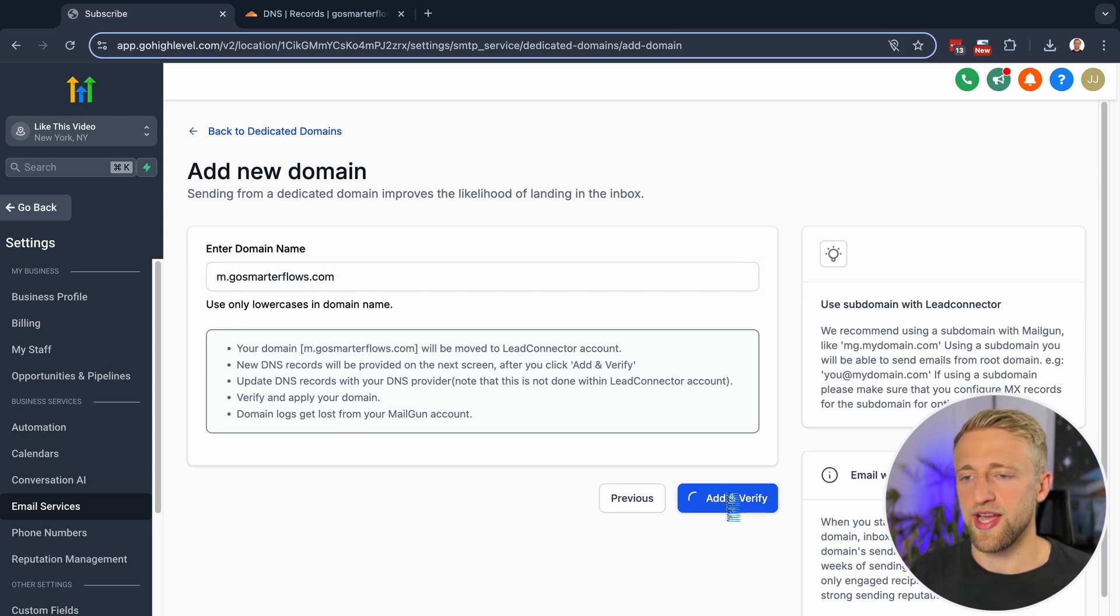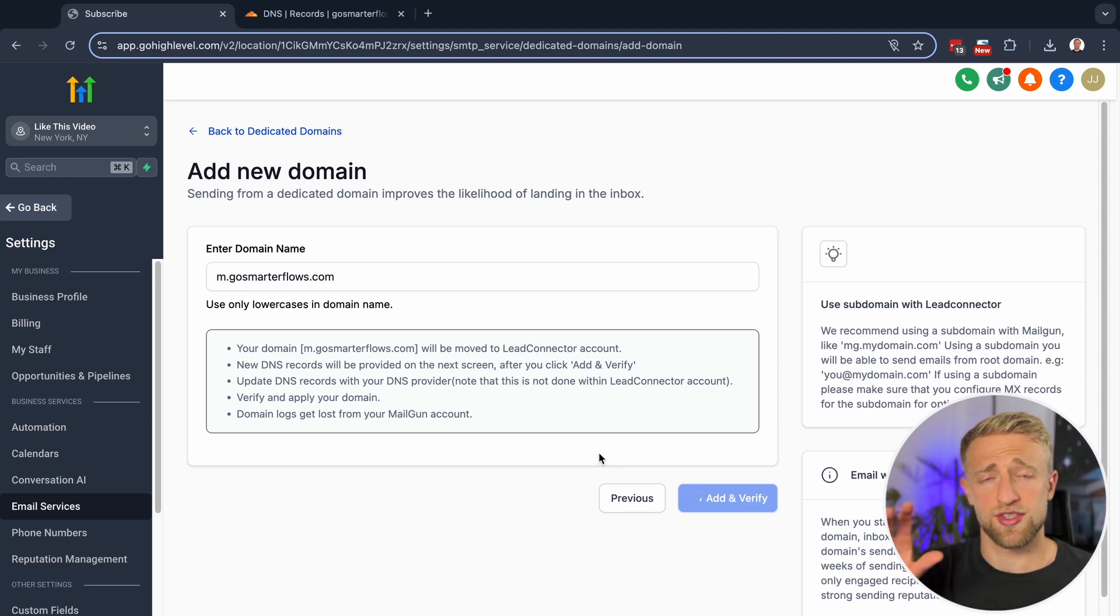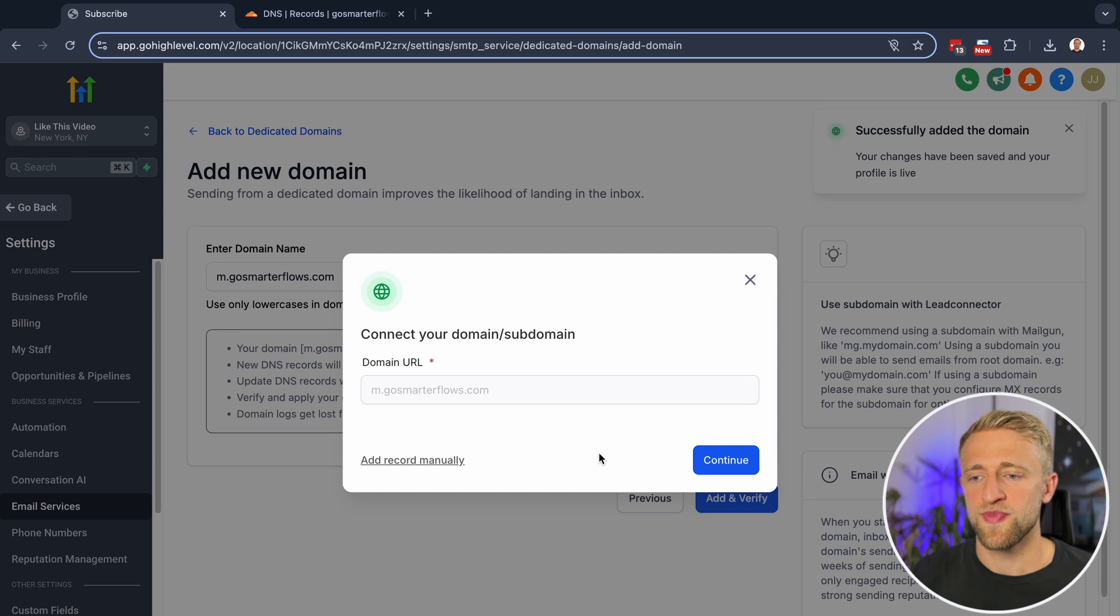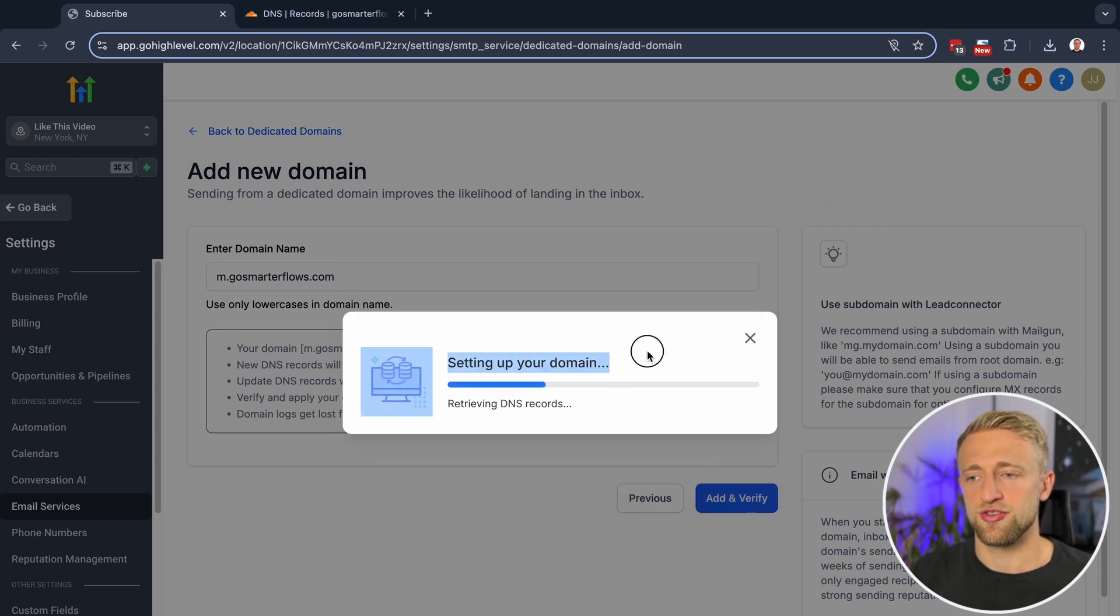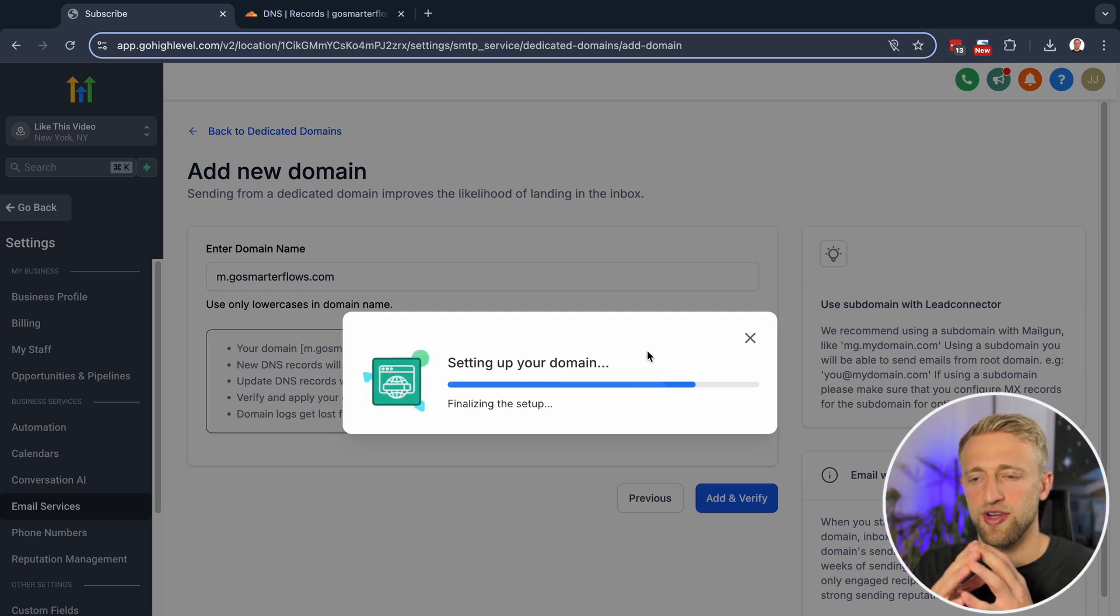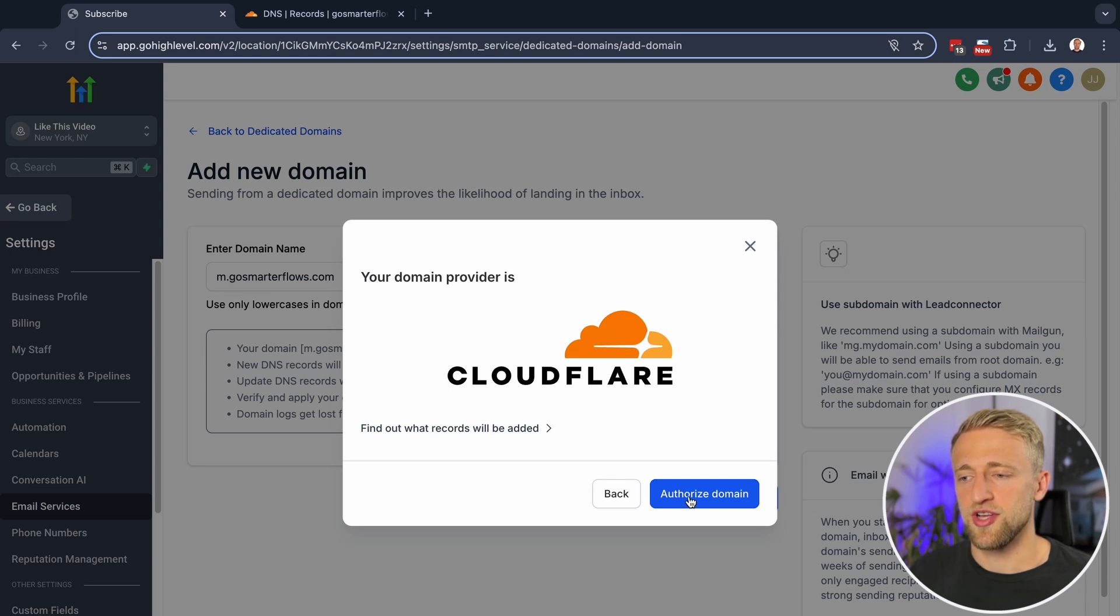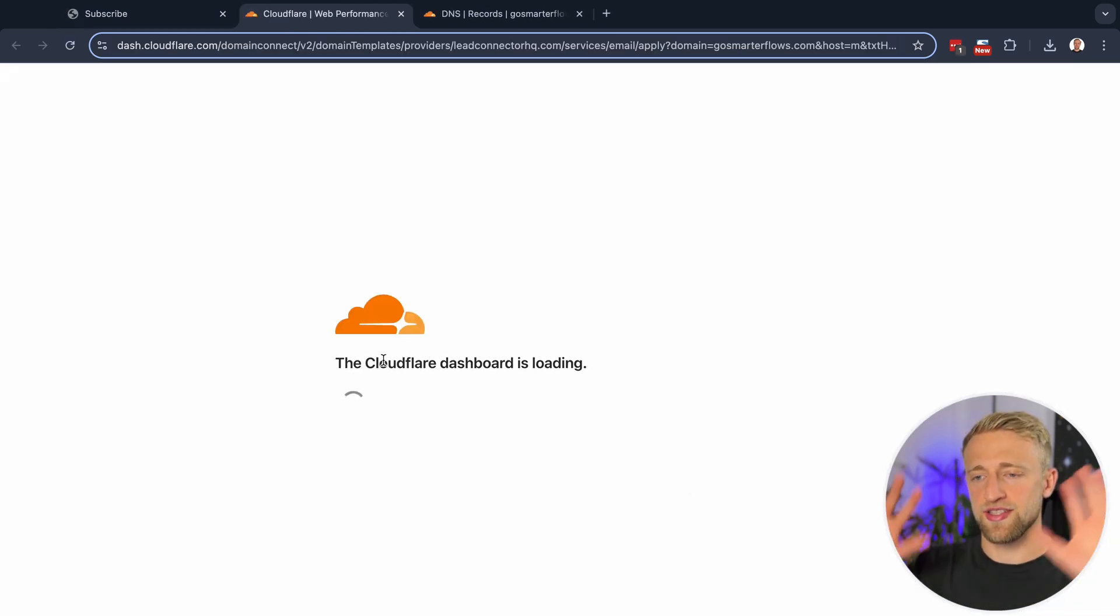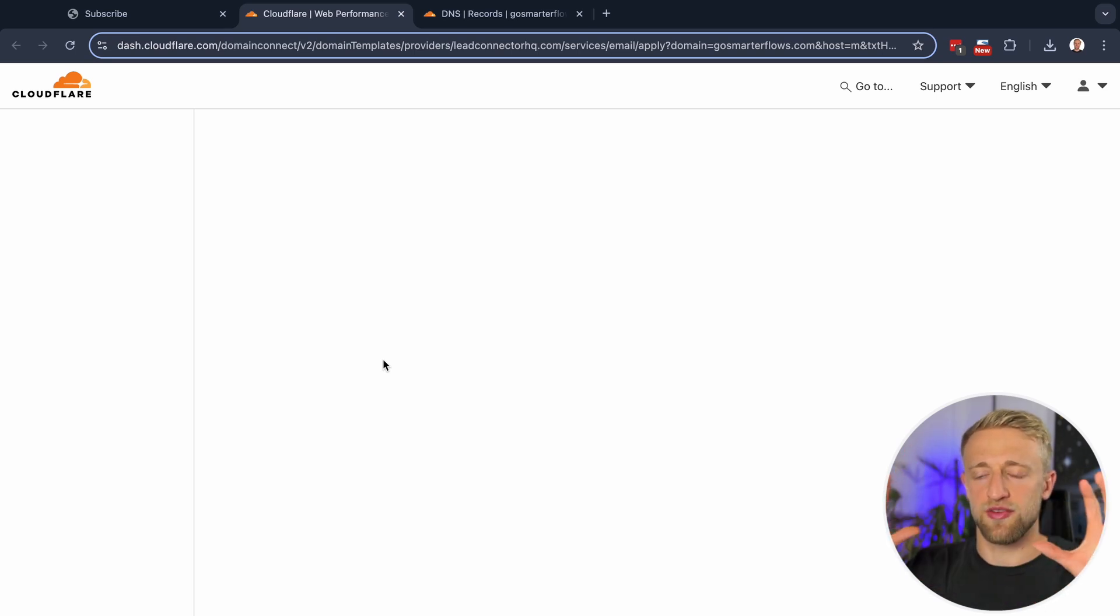So we'll hit add and verify and HighLevel's got a new feature to make the email setup and the email sending as easy as possible. Sometimes it'll do that all automatically just by hitting the continue button right there. So now it's searching GoDaddy, Cloudflare, trying to figure out where is this connected? And it found it. It found out that we're connected to Cloudflare so we can just hit authorize domain. And this is like magic. It'll create all the DNS settings for us that we need for email sending.